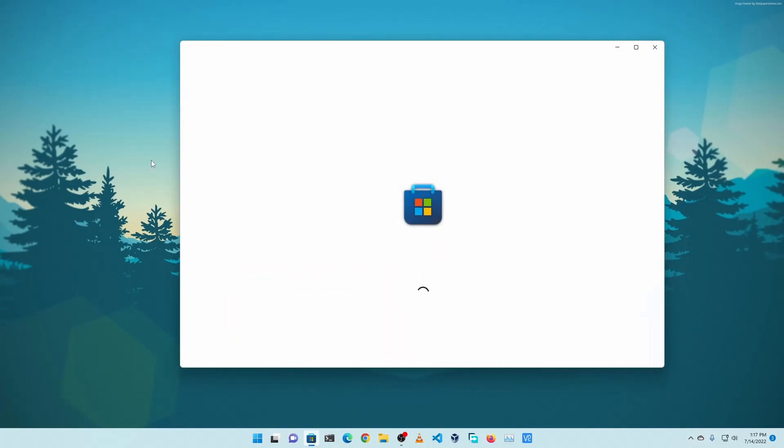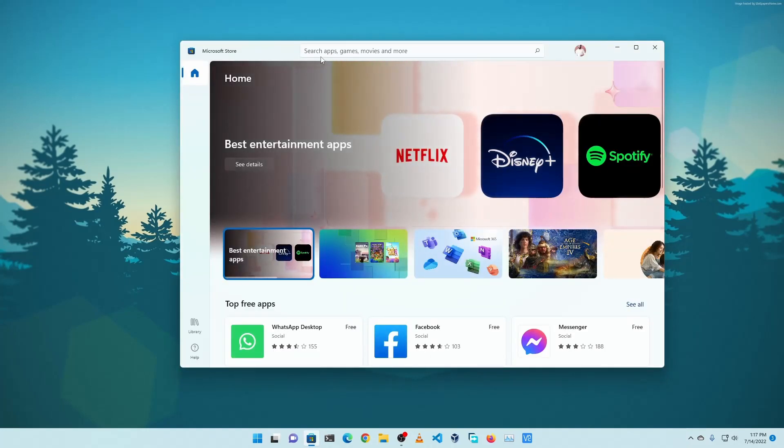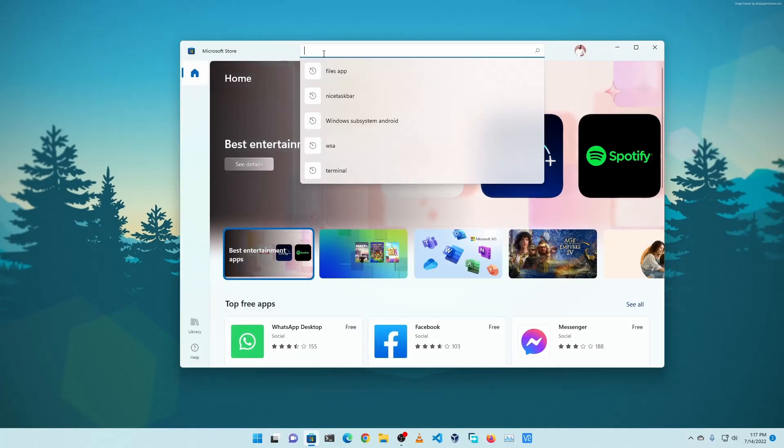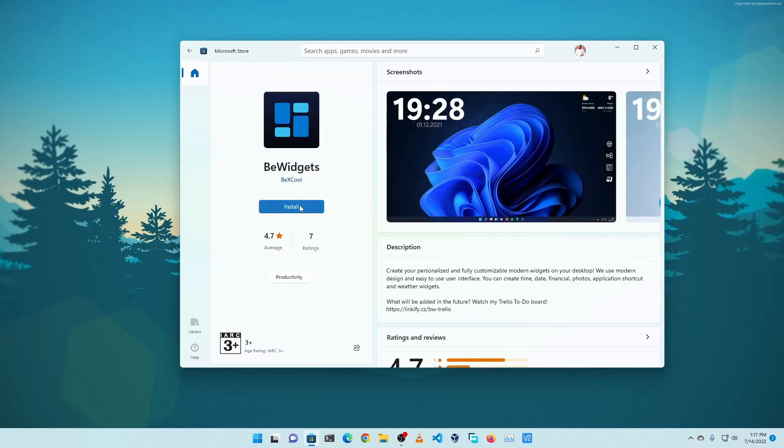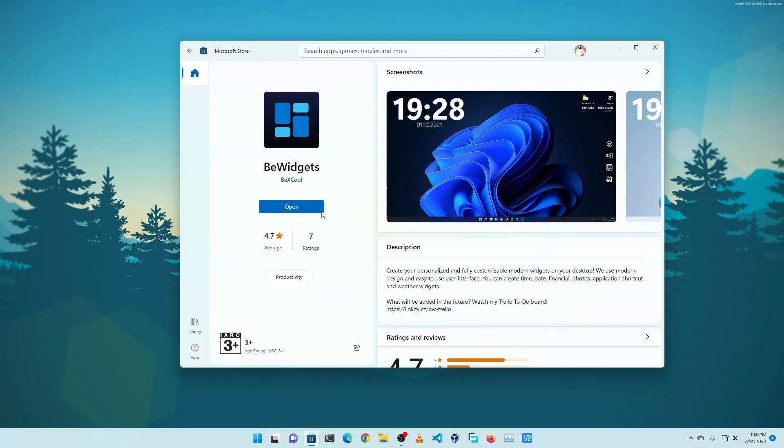Now after that, open up your Microsoft Store. Then here you need to search an application named BeWidget. Using this app we are gonna add some widgets on our desktop like weather and a clock. Now open the BeWidget.